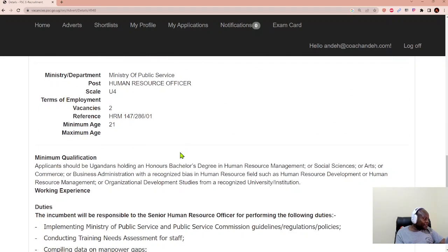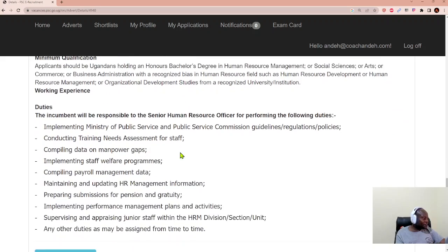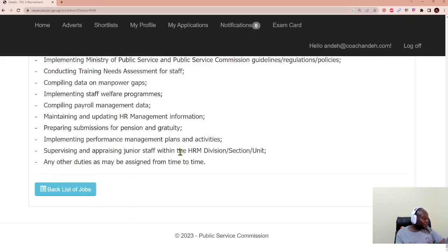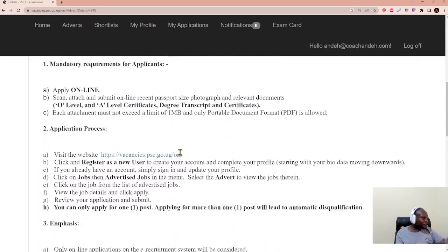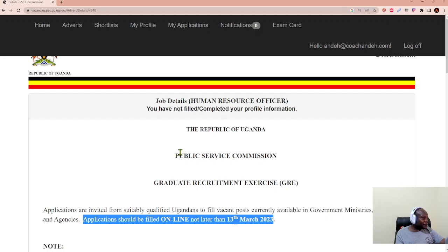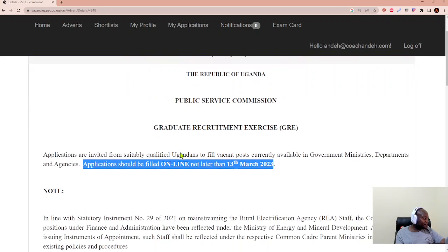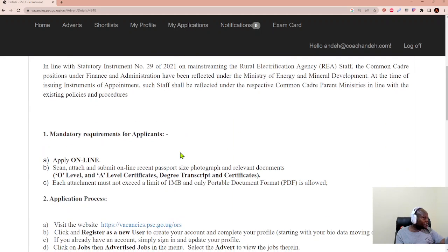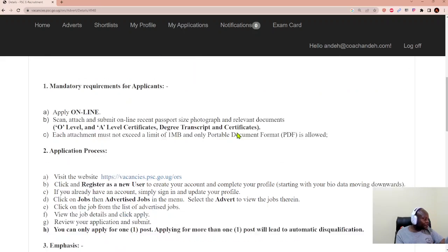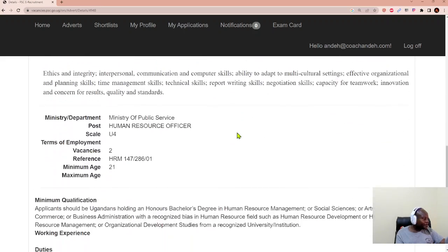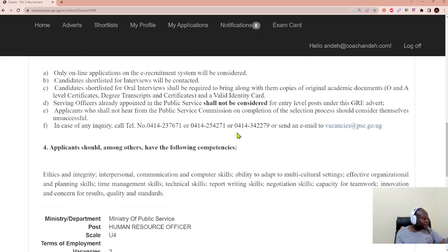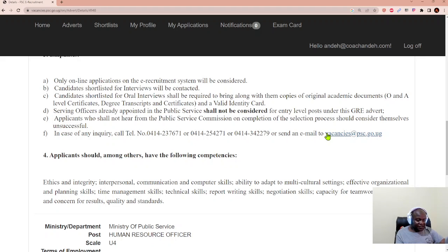So they tell you the qualifications, the duties and responsibilities. And then you can comfortably submit your application. So I go to my applications and see if I can apply there. In case of an inquiry, there are numbers to call and an email.